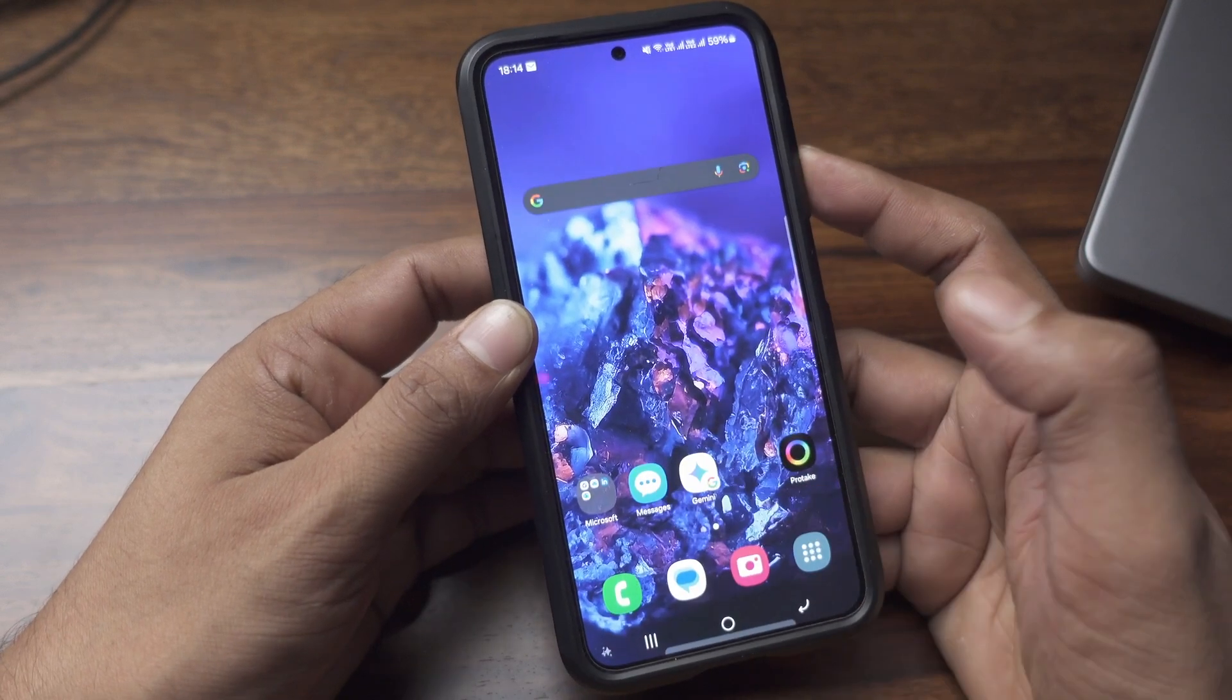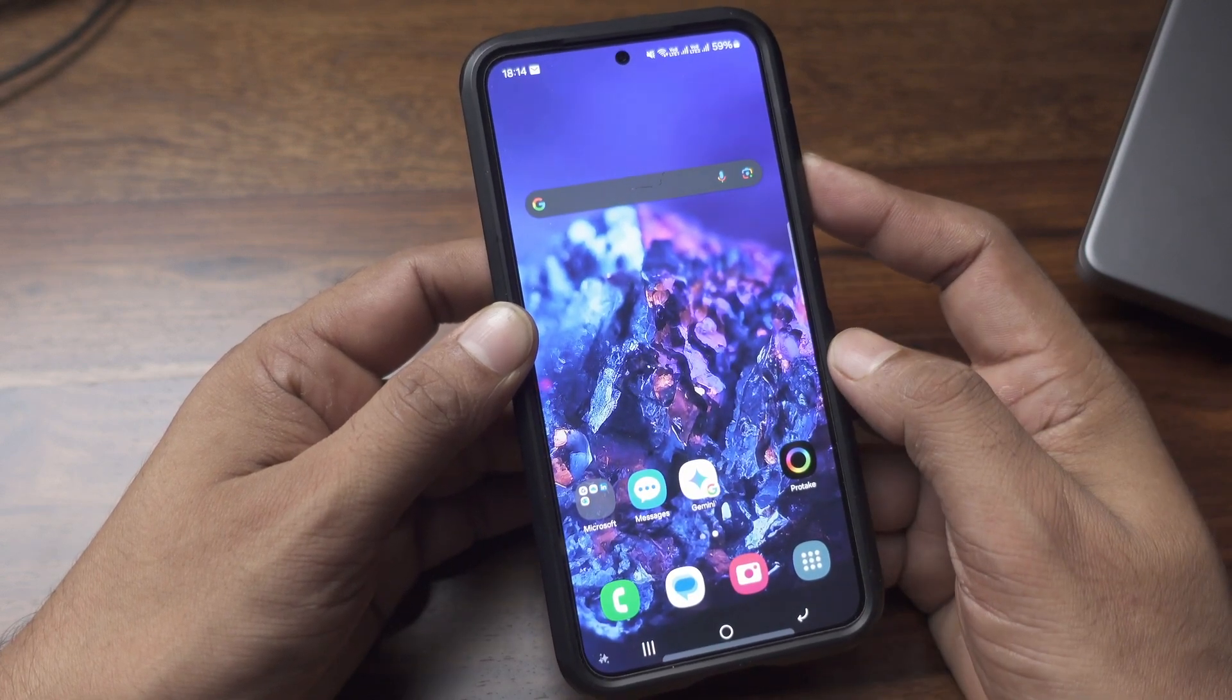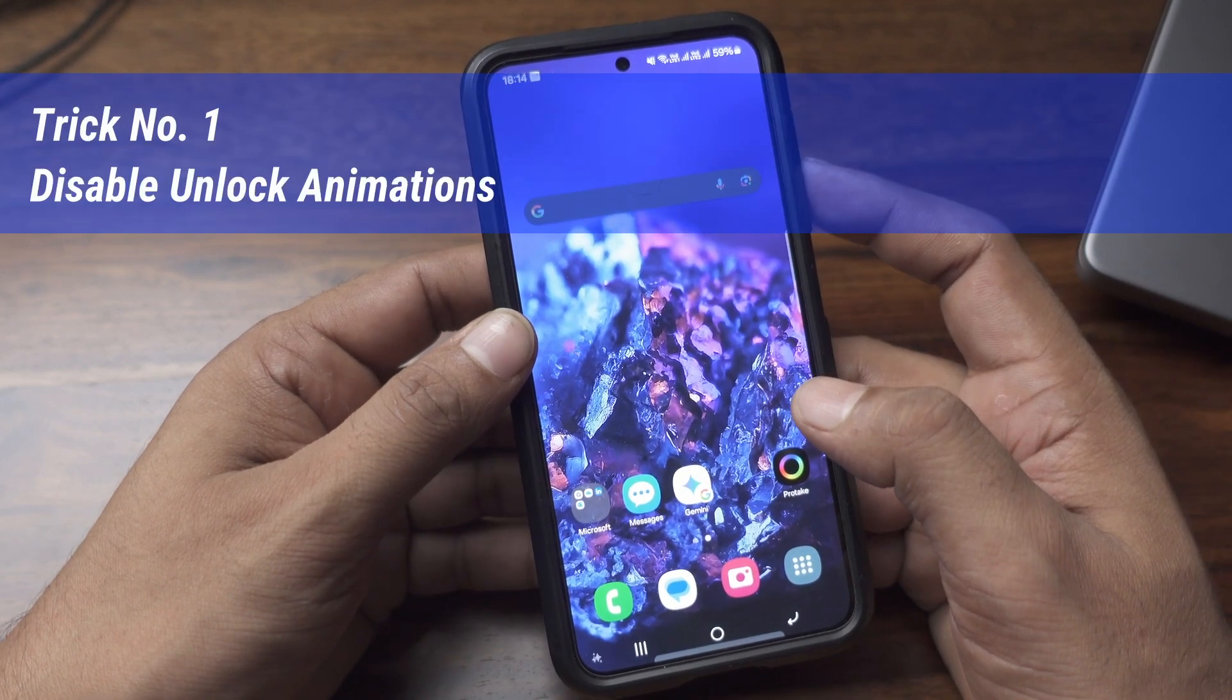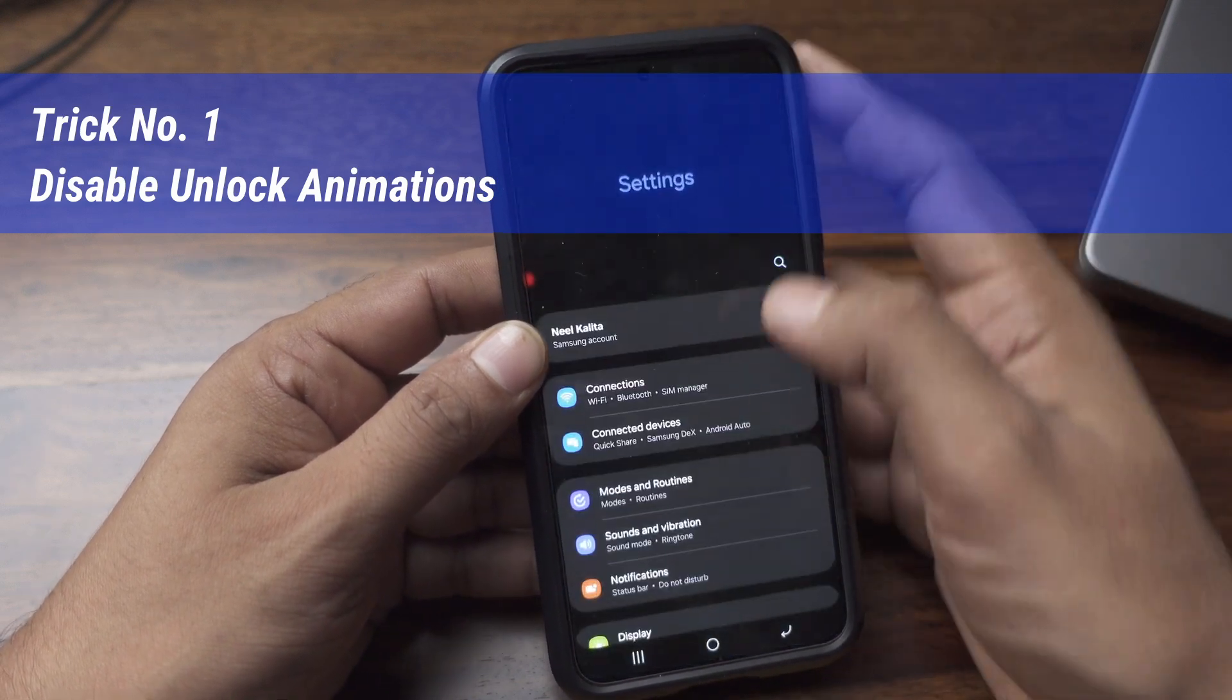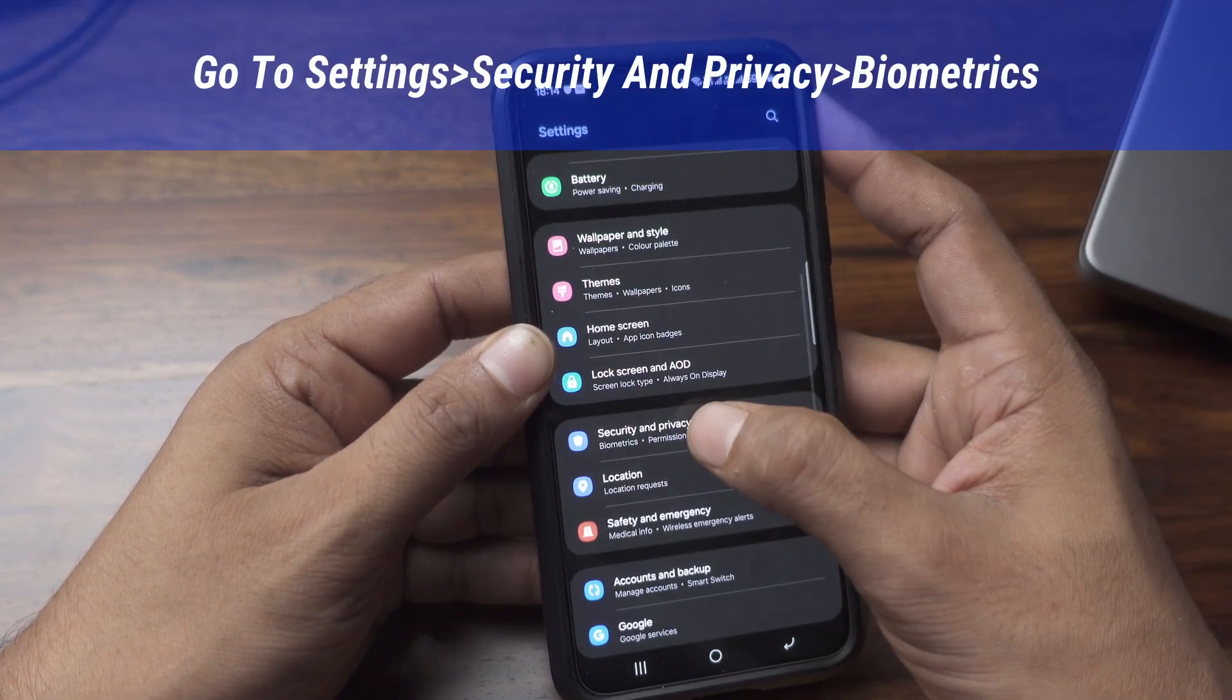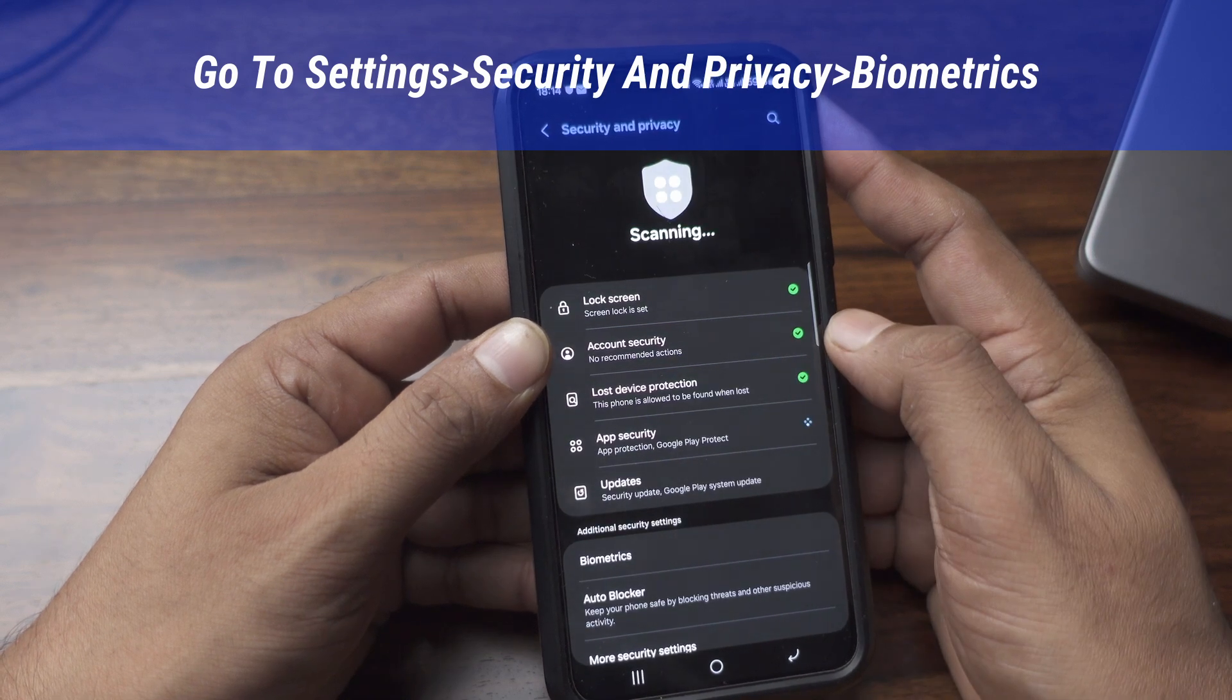There is an animation playing while I am unlocking my phone. First step is to stop that animation. I'll go to the settings and go down to Security and Privacy and find the Biometrics.